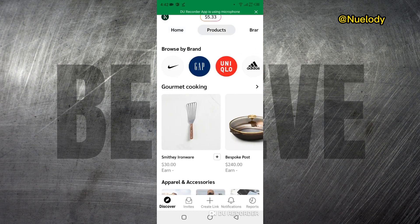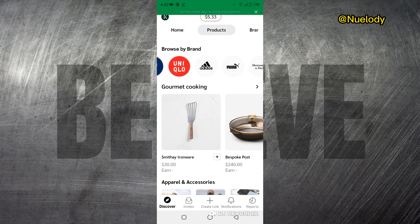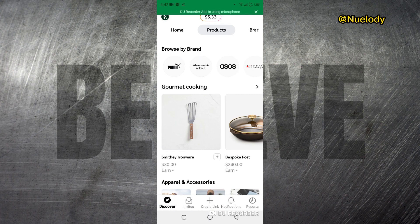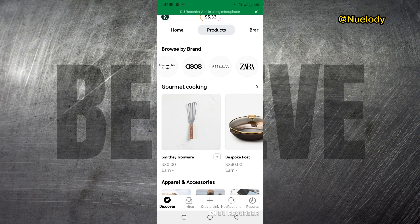If I click on products here, you can find products by different brands. There are a lot of popular brands on impact — for instance, Adidas, Puma, Abekombi, Asus, Makis, and Zara. These are very popular brands that you can become affiliates for and earn commissions.